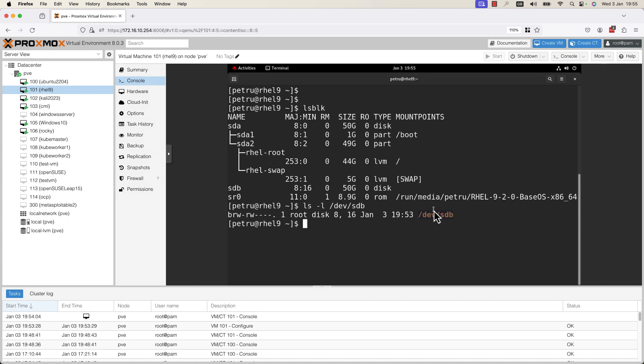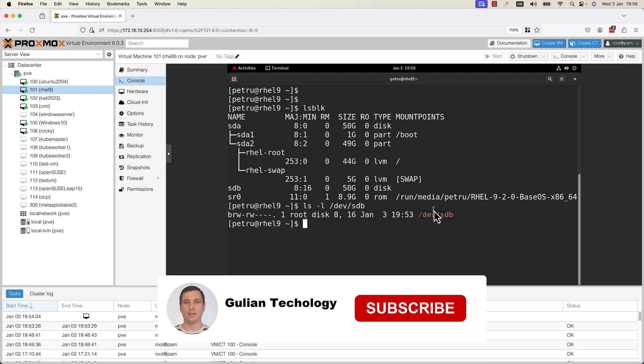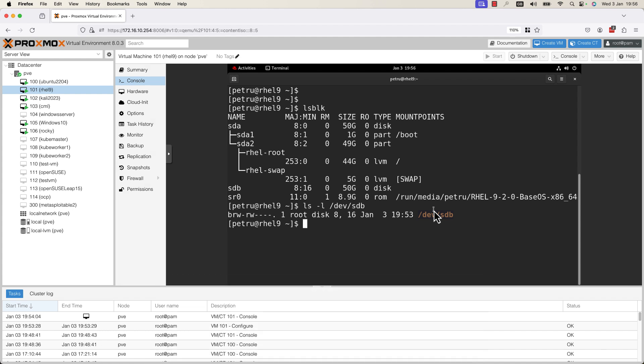This is all for now. In this video you have learned how to add a new virtual hard disk to an existing VM in Proxmox Virtual Environment. I hope you enjoyed watching this video. Don't forget to subscribe to my channel for future Linux tutorials. Thank you for watching and goodbye.